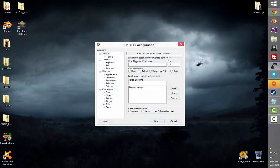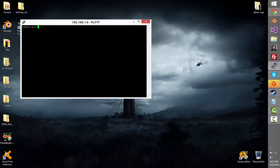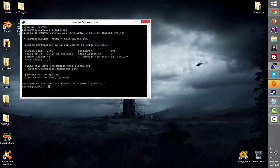So first I'm going to open up PuTTY and login as server, or I would because that's my login.